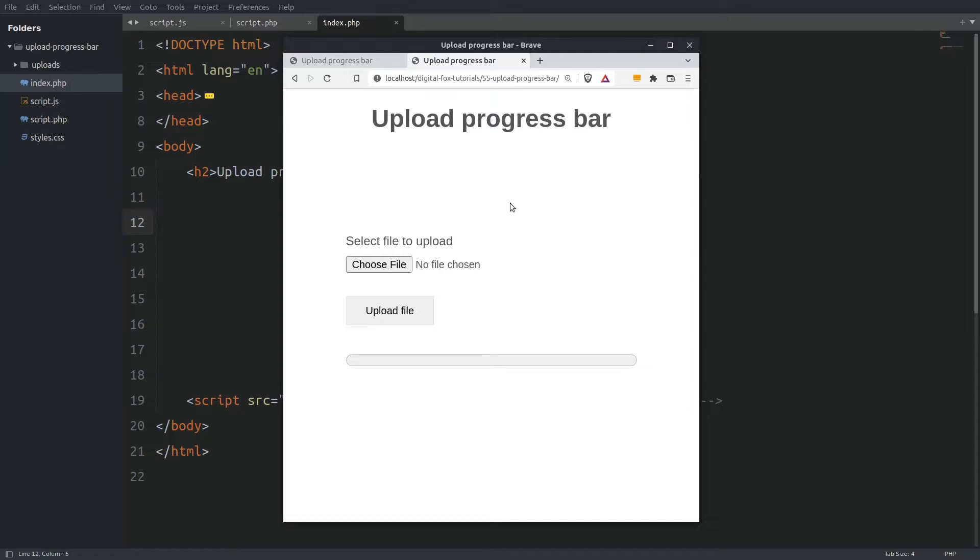I think you already know what I'm going to do. I'm going to upload a file in my local server and I'm going to track its progress. Let's see it.